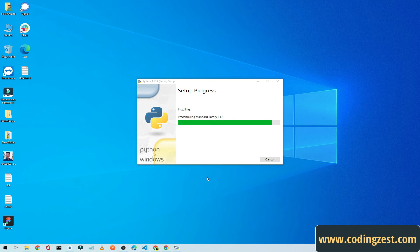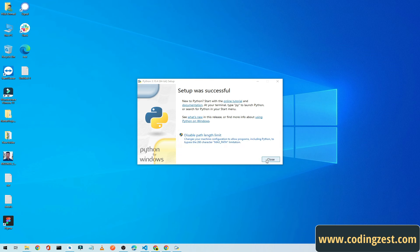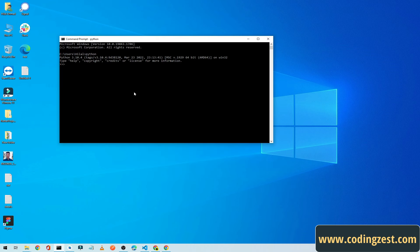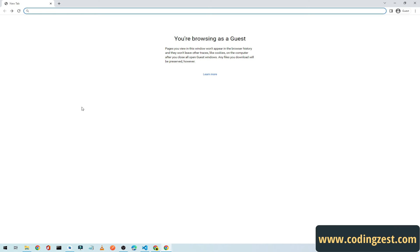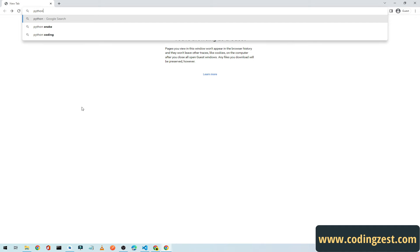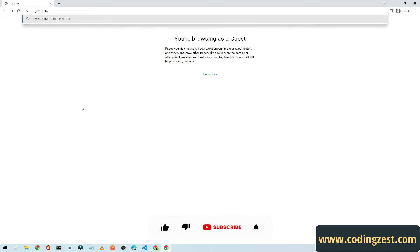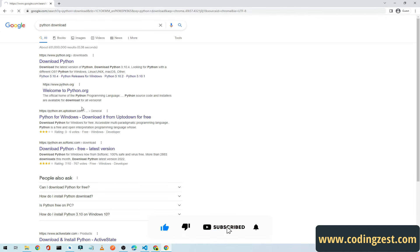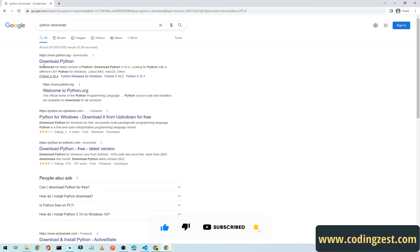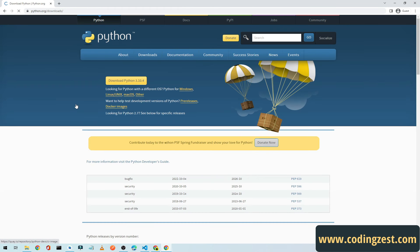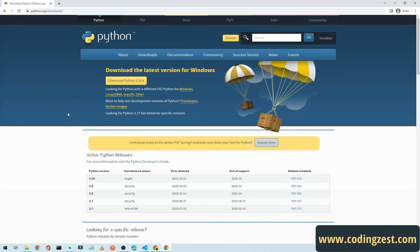So let's get started. First of all, open up your browser, search for Python download, or you can copy the link from the description to open this website. Simply click on Download Python and it will download the python.exe.